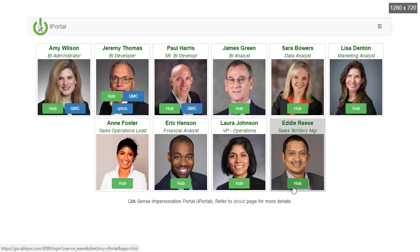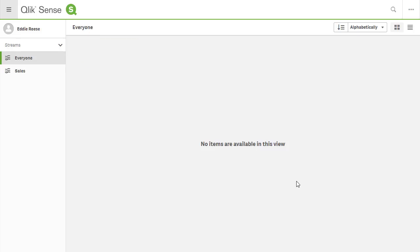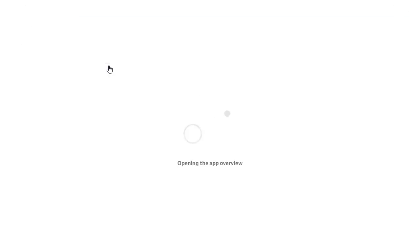I'm going to click on the hub button for Eddie, and when I arrive, I'm greeted with the everyone stream and the sales stream. Notice how the my work option is missing. Eddie is a consumer, so the access control system prevents him from being able to create new apps.